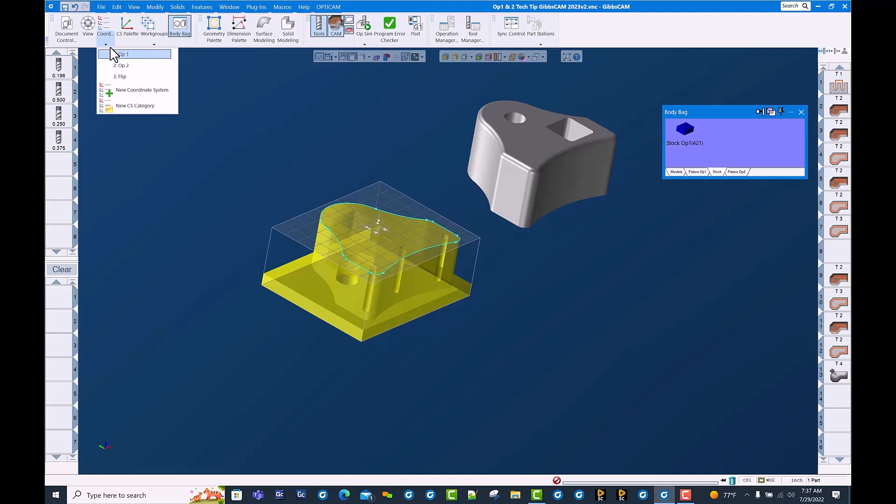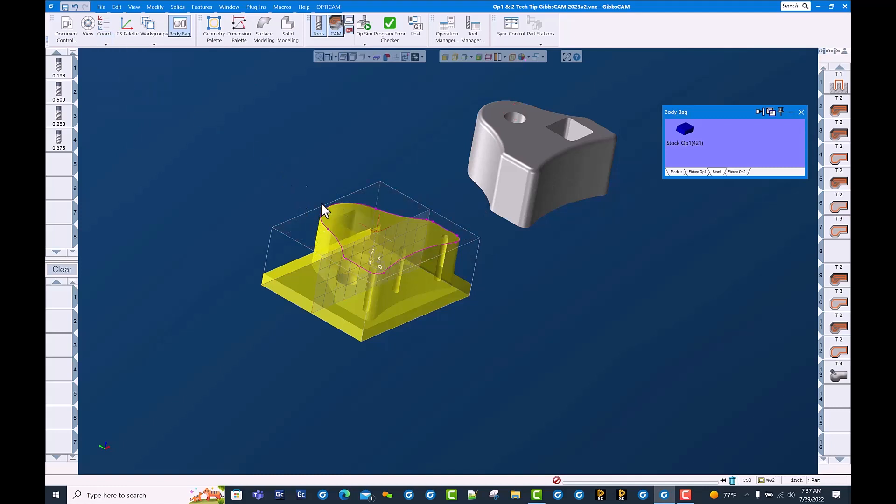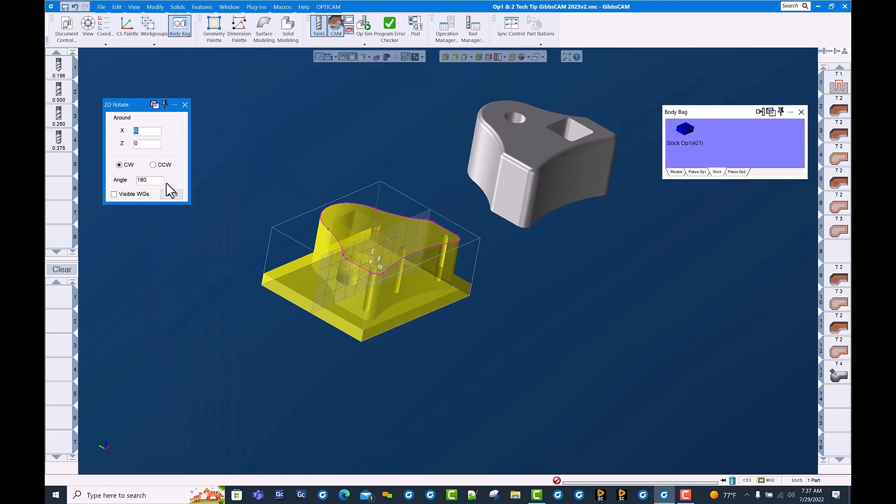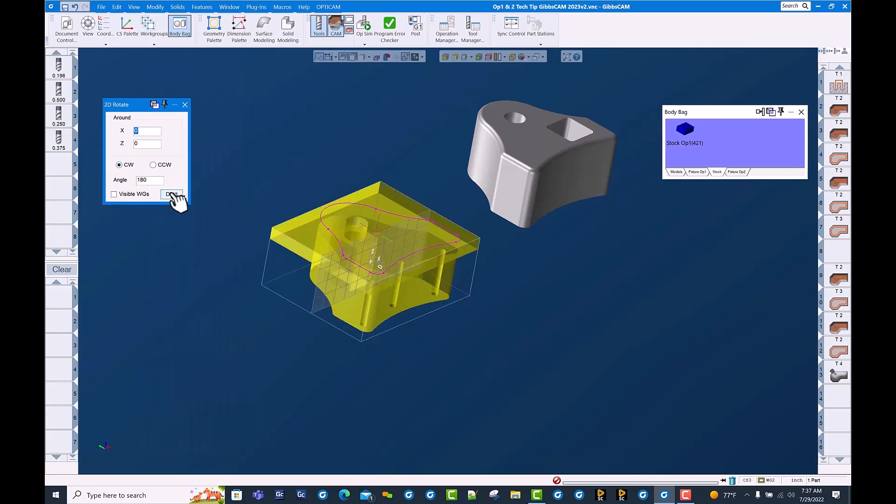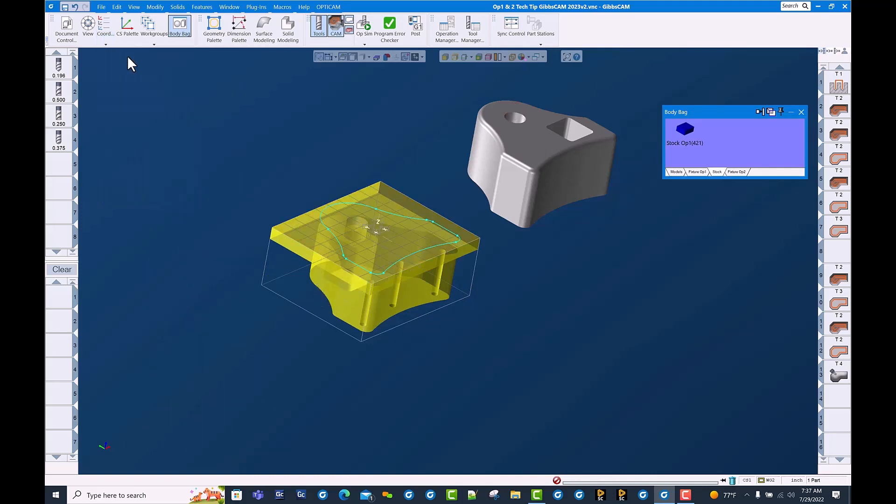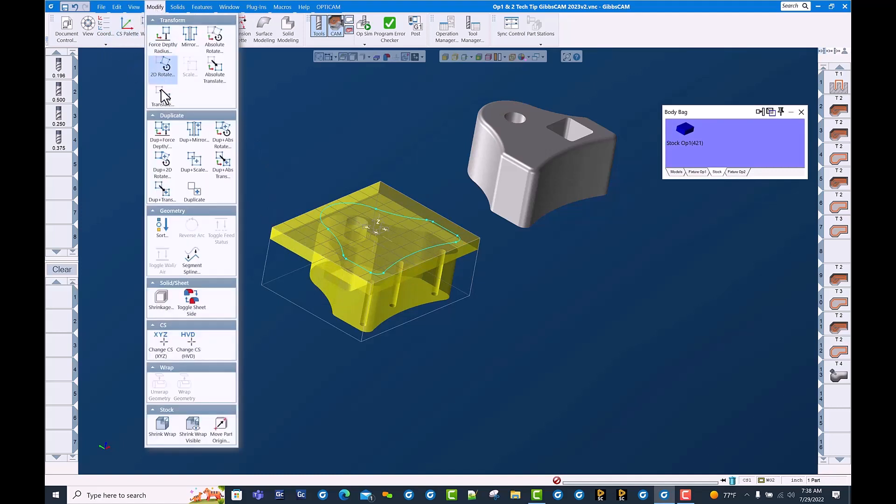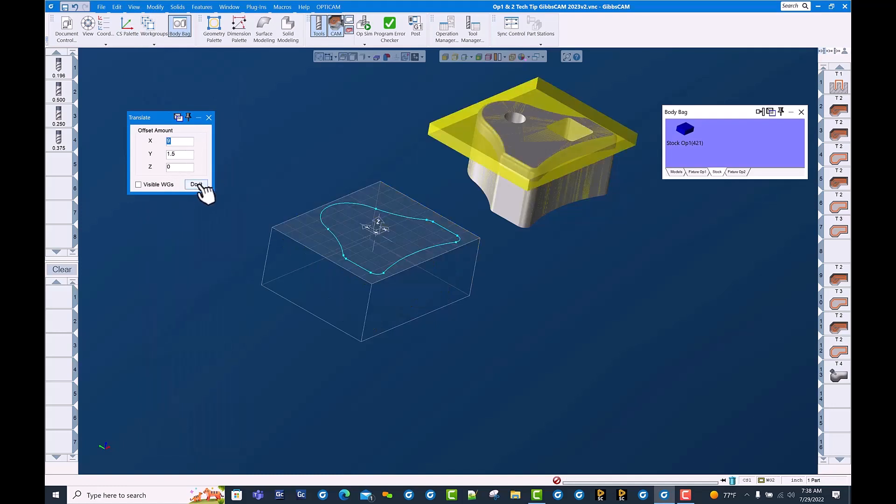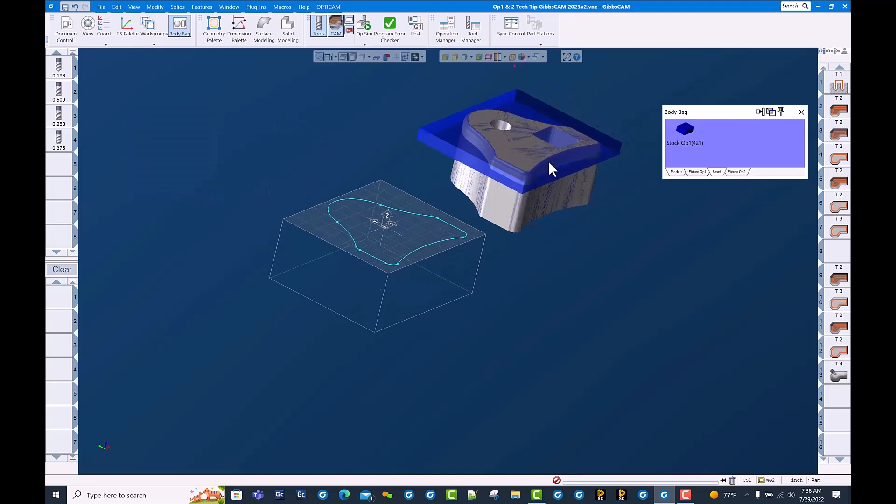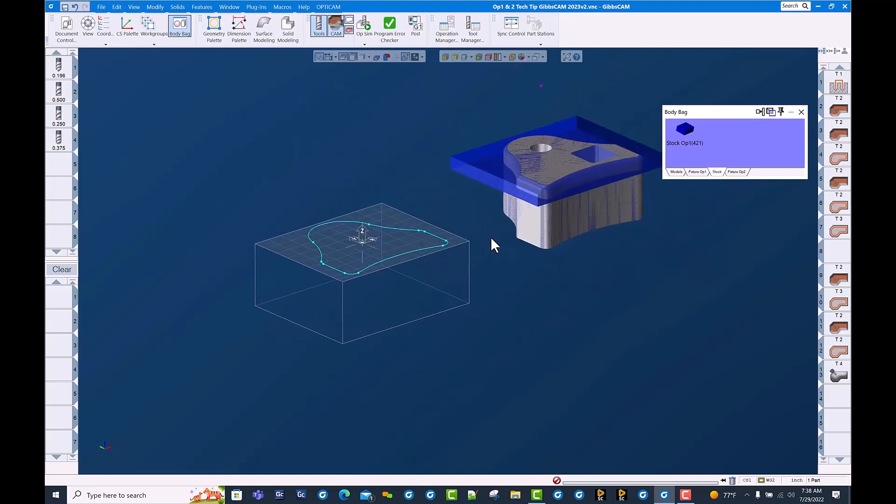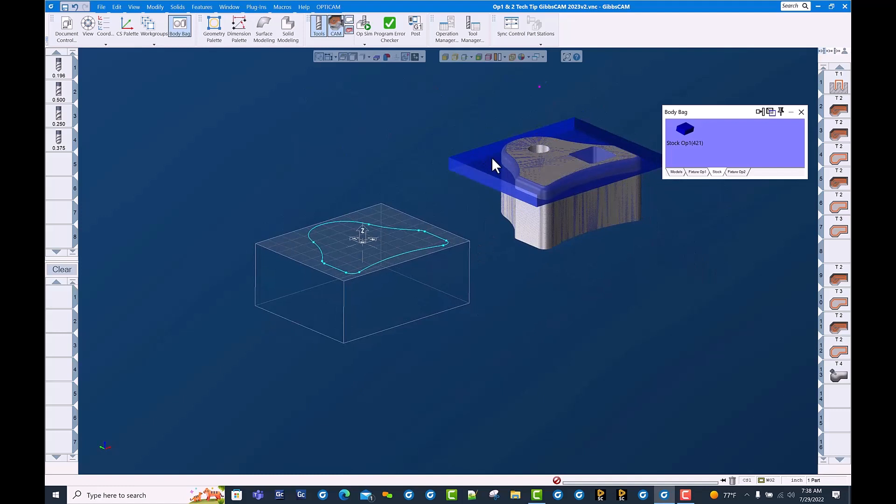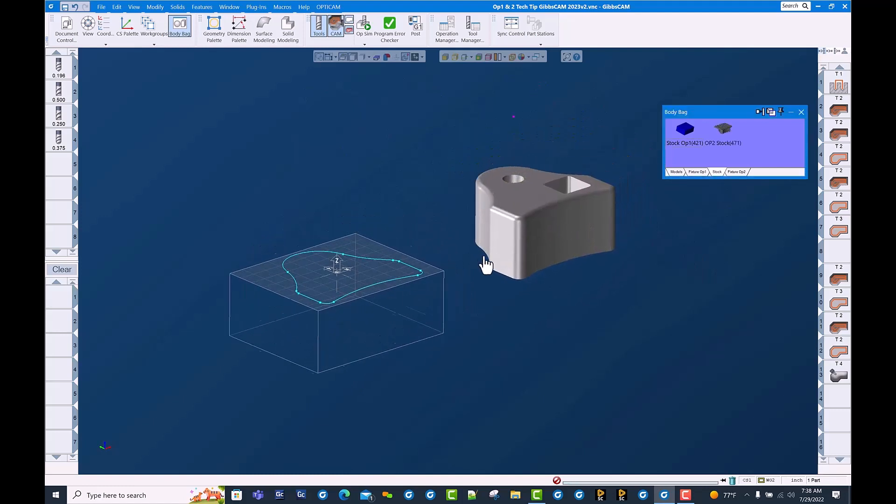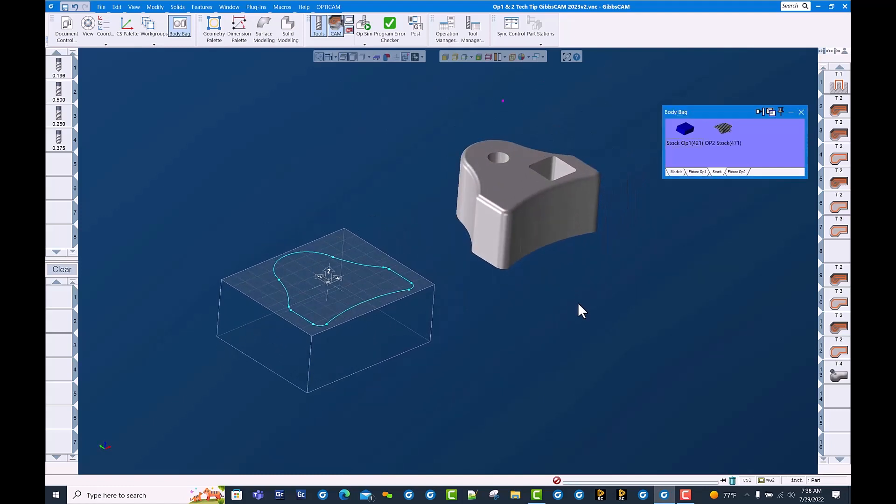Let's go ahead and flip this over and get it in the right spot. We're going to do a 2D rotate 180 degrees, and then we're going to go back to op 1 coordinate system and shift this over into the op 2 position. Use translate. Move it over 9 and 1.5, which puts us in line with our second op setup.